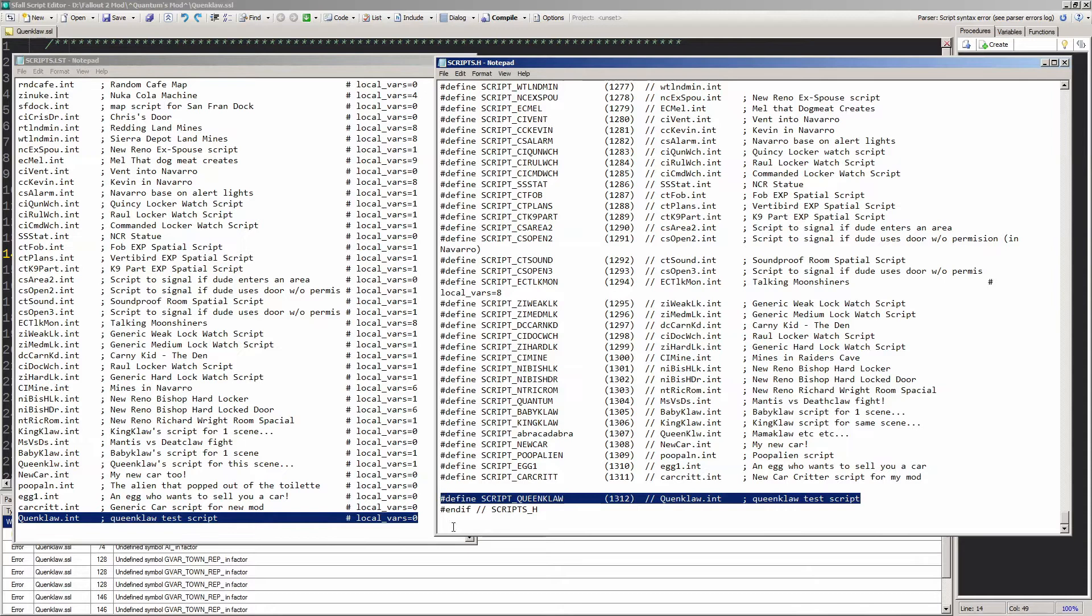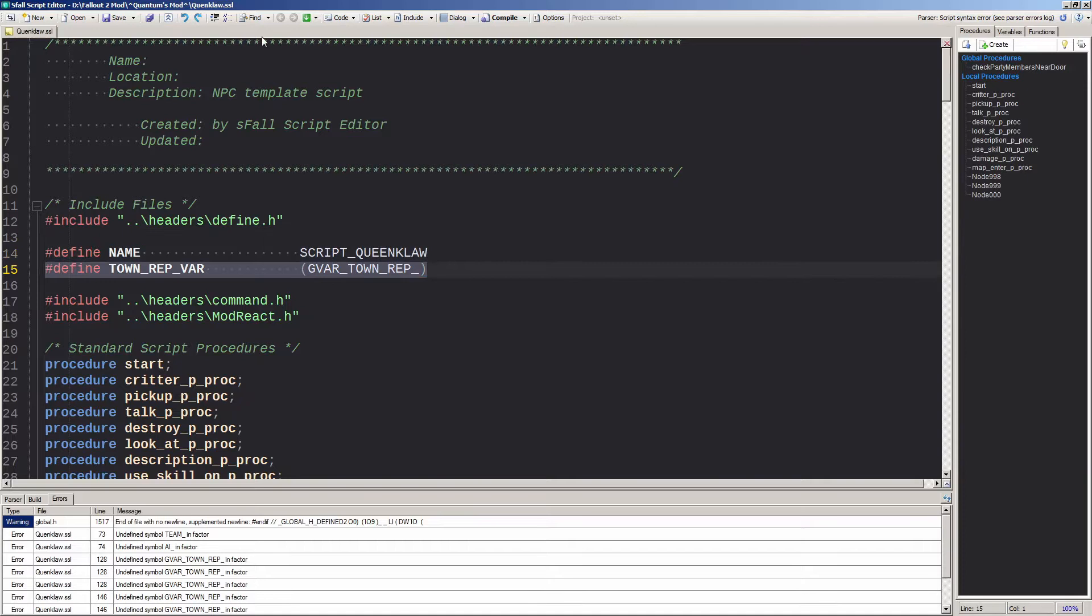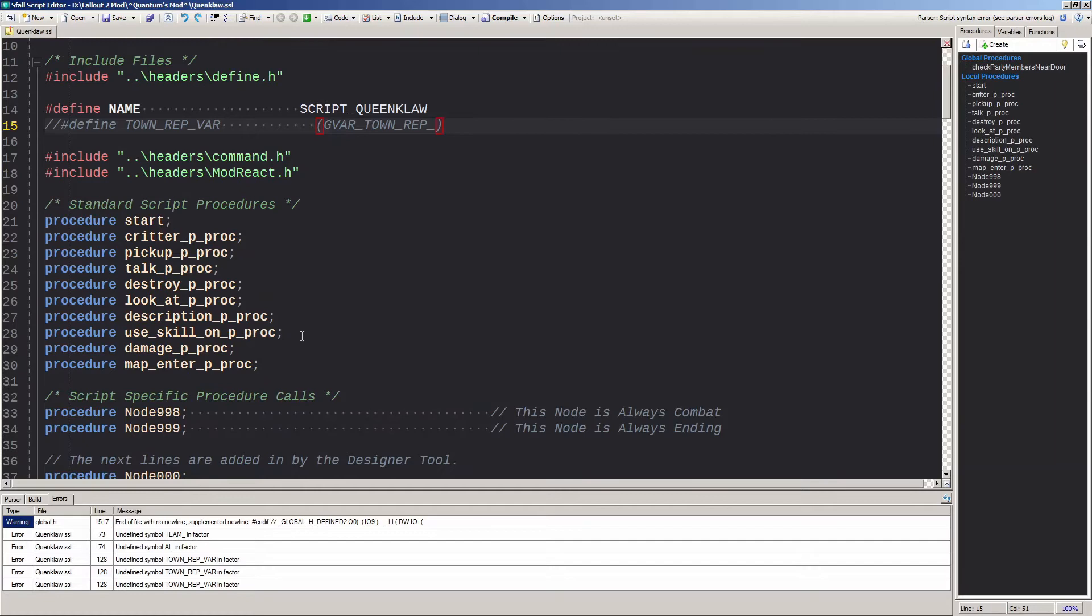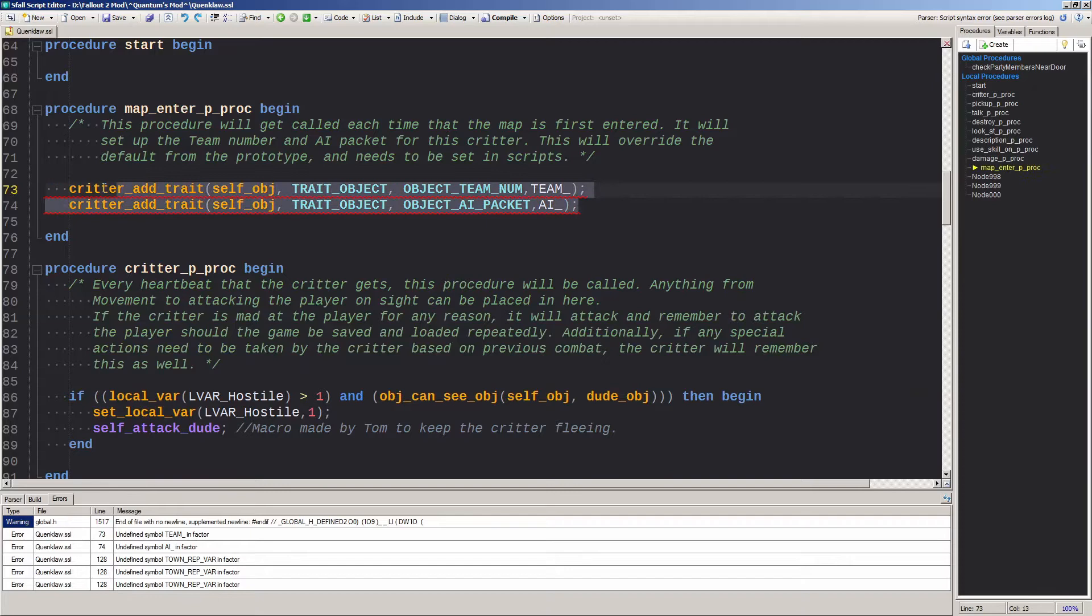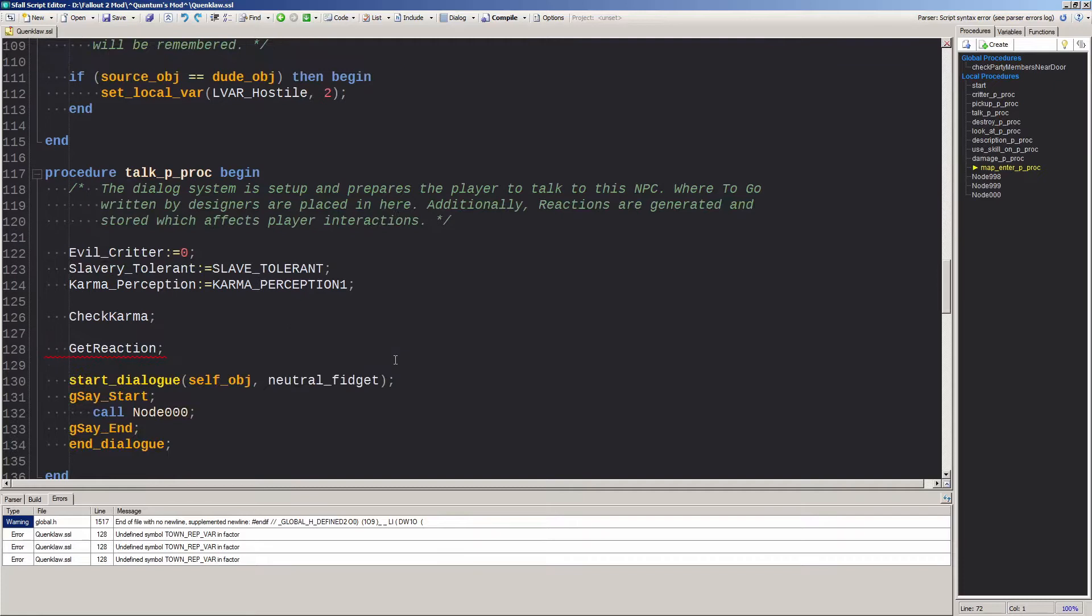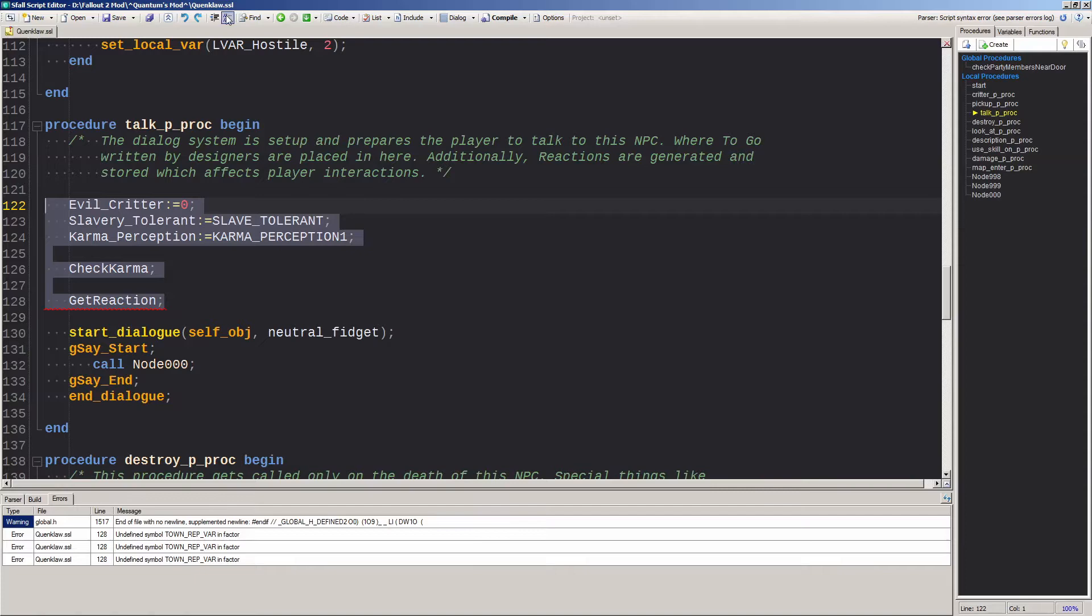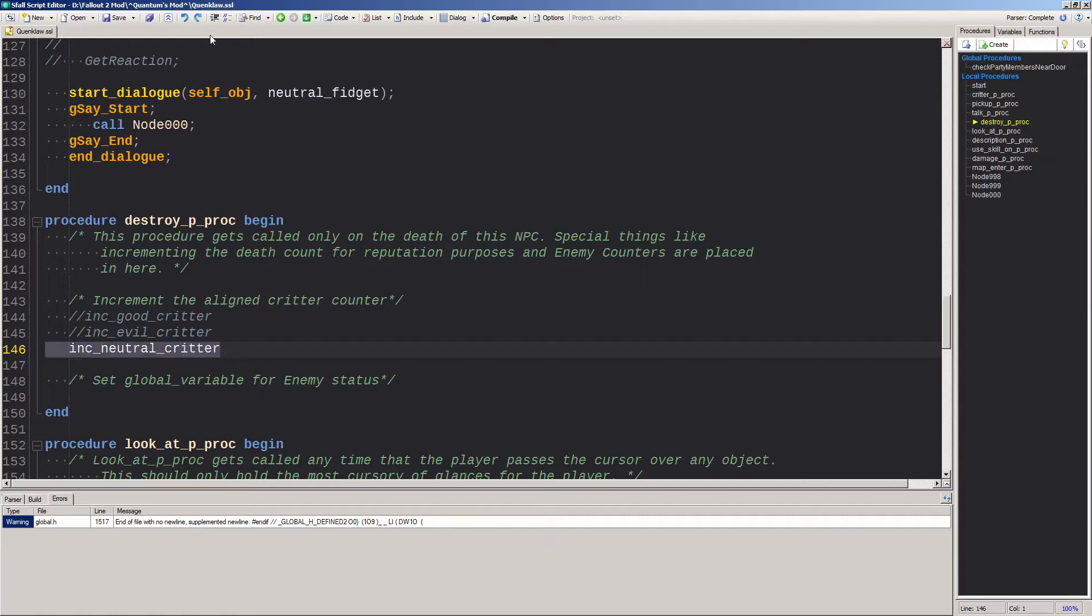Next, we delete or comment out the town rep variable line. Then you go down to the procedure map inner pproc and delete or comment out all the stuff with red squiggly lines. We're just making a dialogue script here. I'll cover the fancy stuff later. Then we scroll down to the talk pproc procedure and delete the karma and reaction stuff. Then scroll down and delete or comment out ink neutral critter.